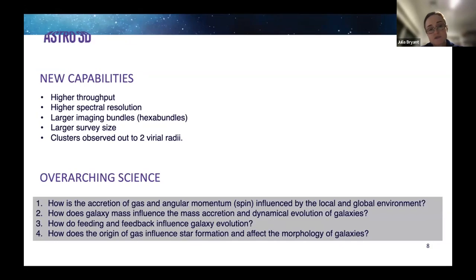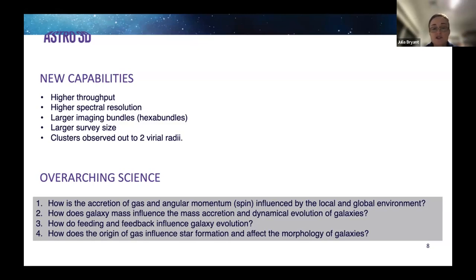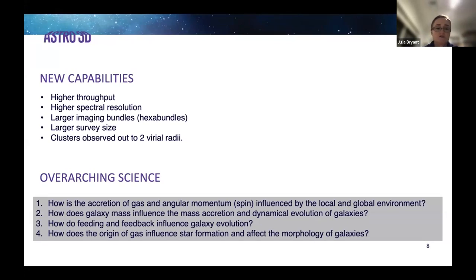In terms of where we're going with Hector, the main aspect is new capabilities: higher throughput particularly in the blue arm, the highest spectral resolution, larger imaging bundle sizes so we can see more of each galaxy, the largest survey size of 15,000 galaxies, and a survey strategy that observes clusters out to two virial radii.